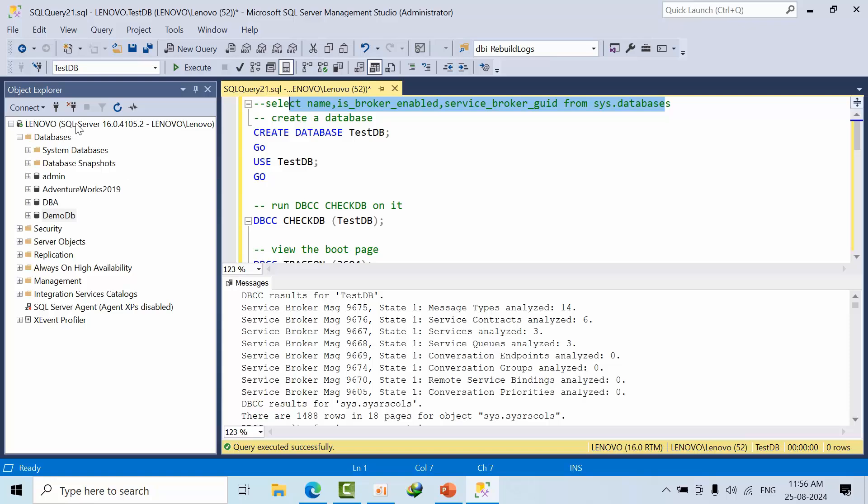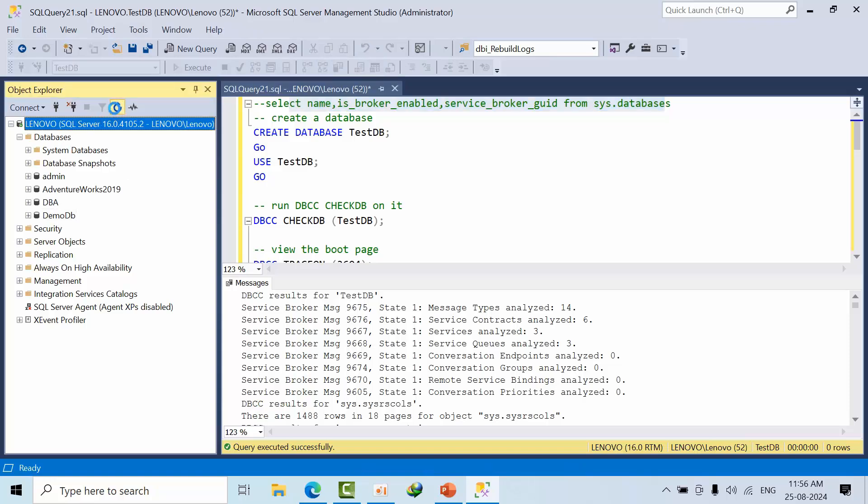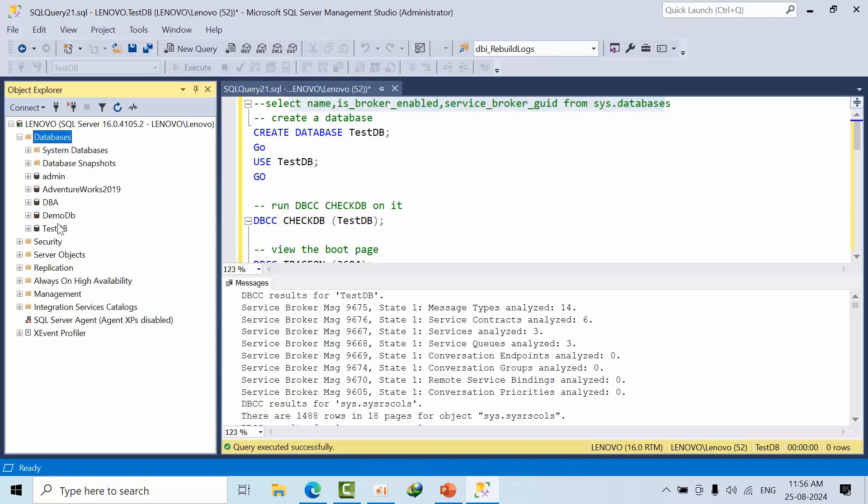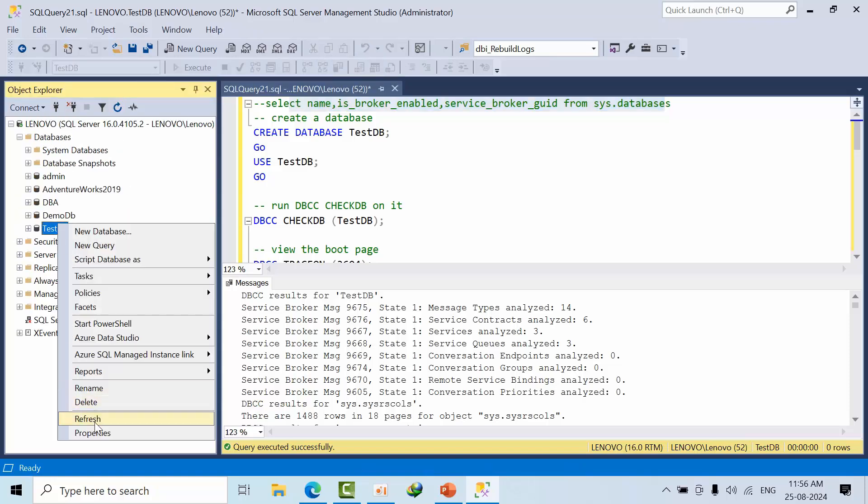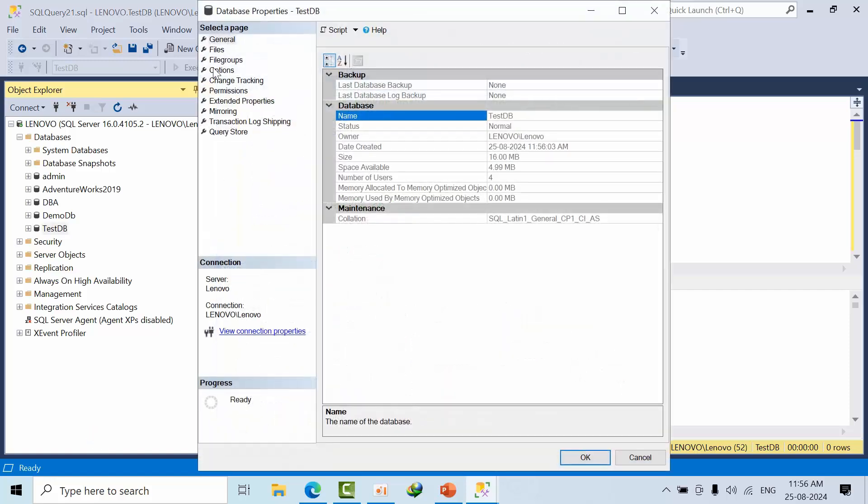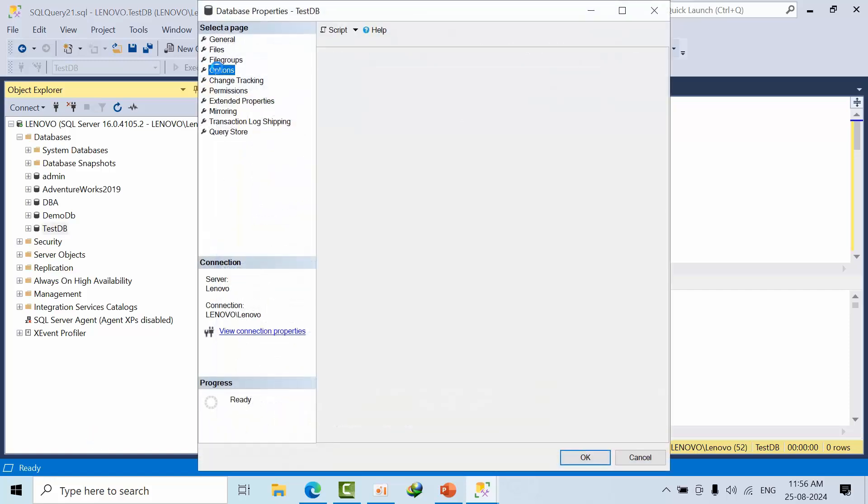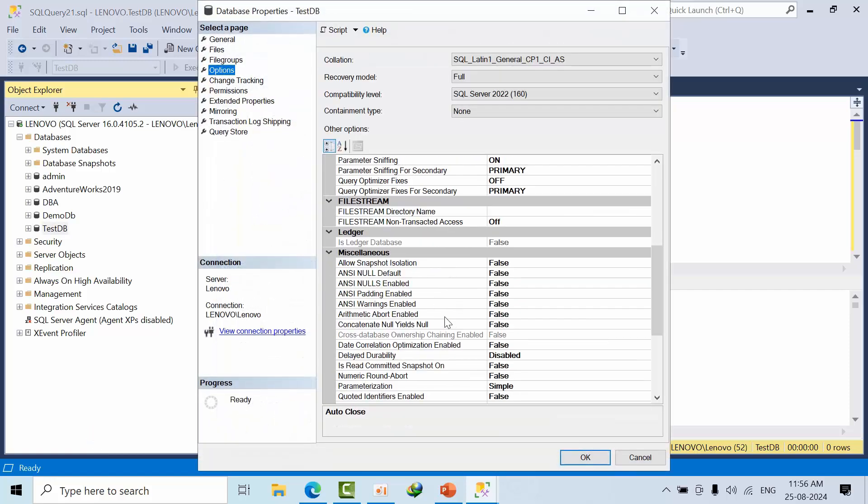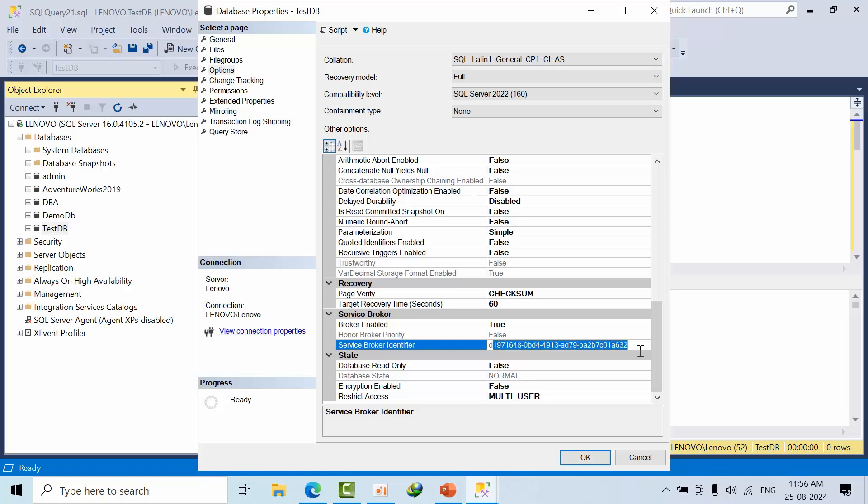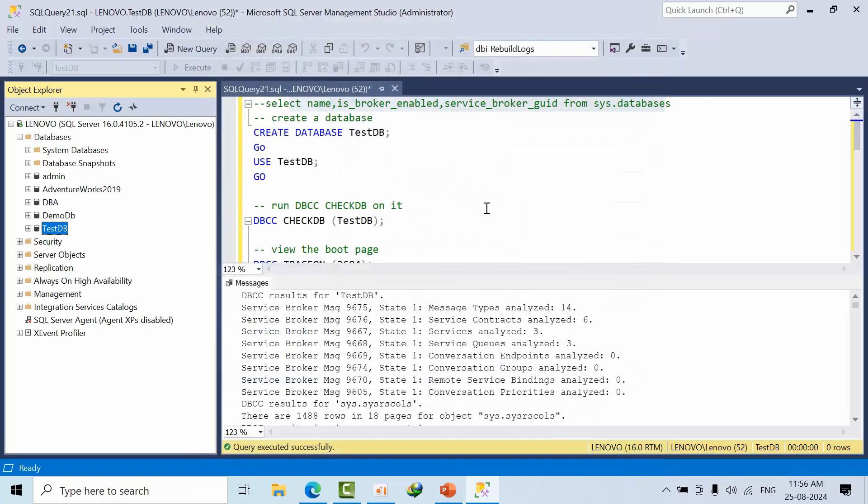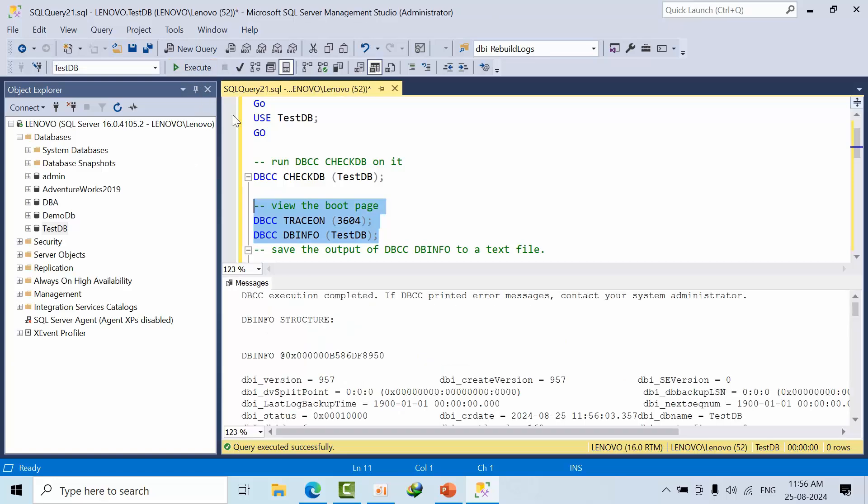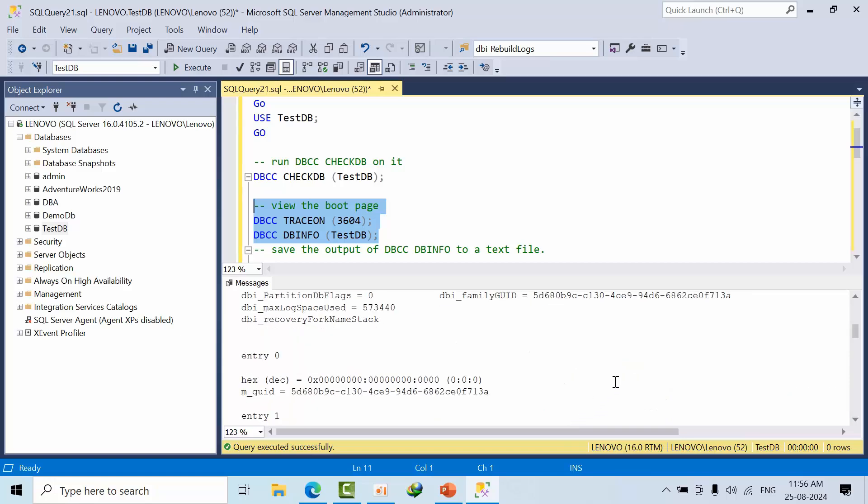Otherwise, you can get it from database properties. Go to options. Here we can see broker is enabled. If it is false, you can check it and you can find the GUID as well. Otherwise, in another case, you can get it from DBCC boot page as well. DBCC info TestDB, now we can get it here.